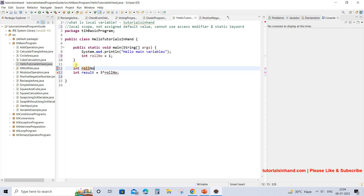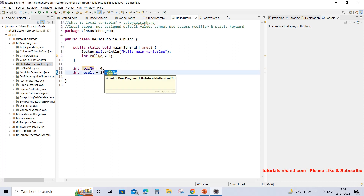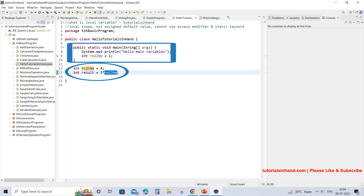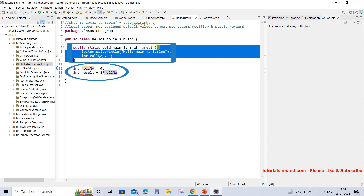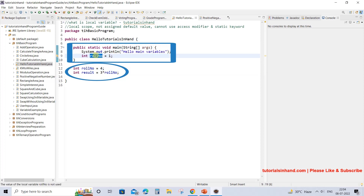If you declare a variable named roleNumber outside the main method and assign it some value like 3 or 4, then this will work. But you must remember that this roleNumber outside the main method is a different variable than the one that is within the main method.